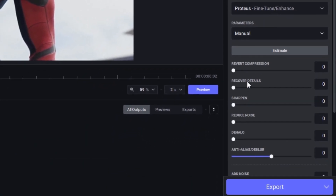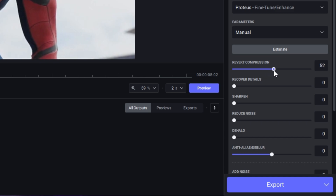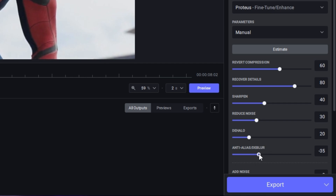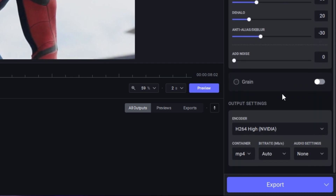Now let's go to the quality settings — copy my settings here. The reduce compression can be 60, recover details will be 80. Sharpen can be 40, reduce noise will be around 25. De-halo will be on 25, maybe 20 — yes, 20 is enough. And the anti-alias and de-blur will be on minus 14 and minus 30 respectively. Make sure to copy these settings.